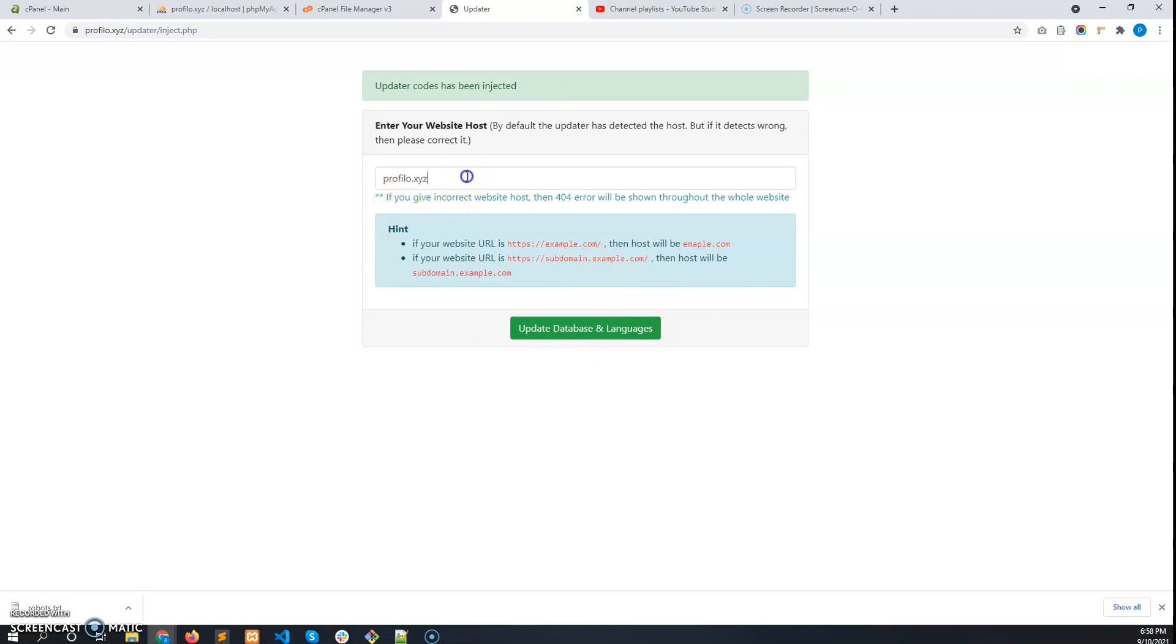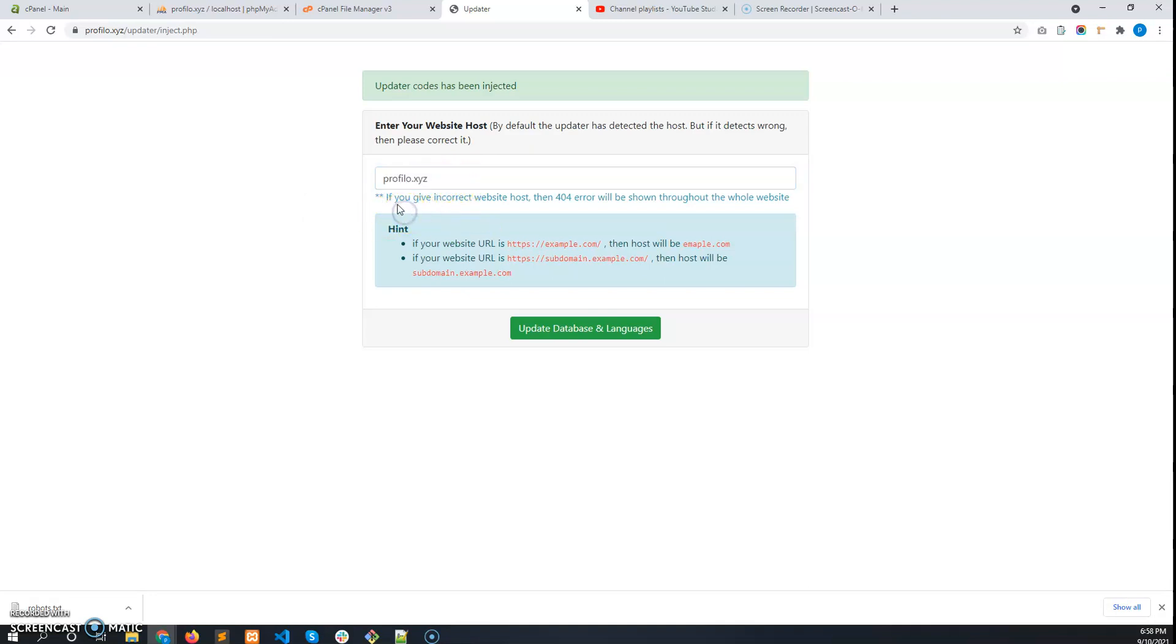The host is already detected by the system, but if it detects the wrong hostname, please correct it using these hints. Now click on 'Update the database and languages.' Click on that and wait for it—don't click anywhere else. This is now updated successfully to the latest version.